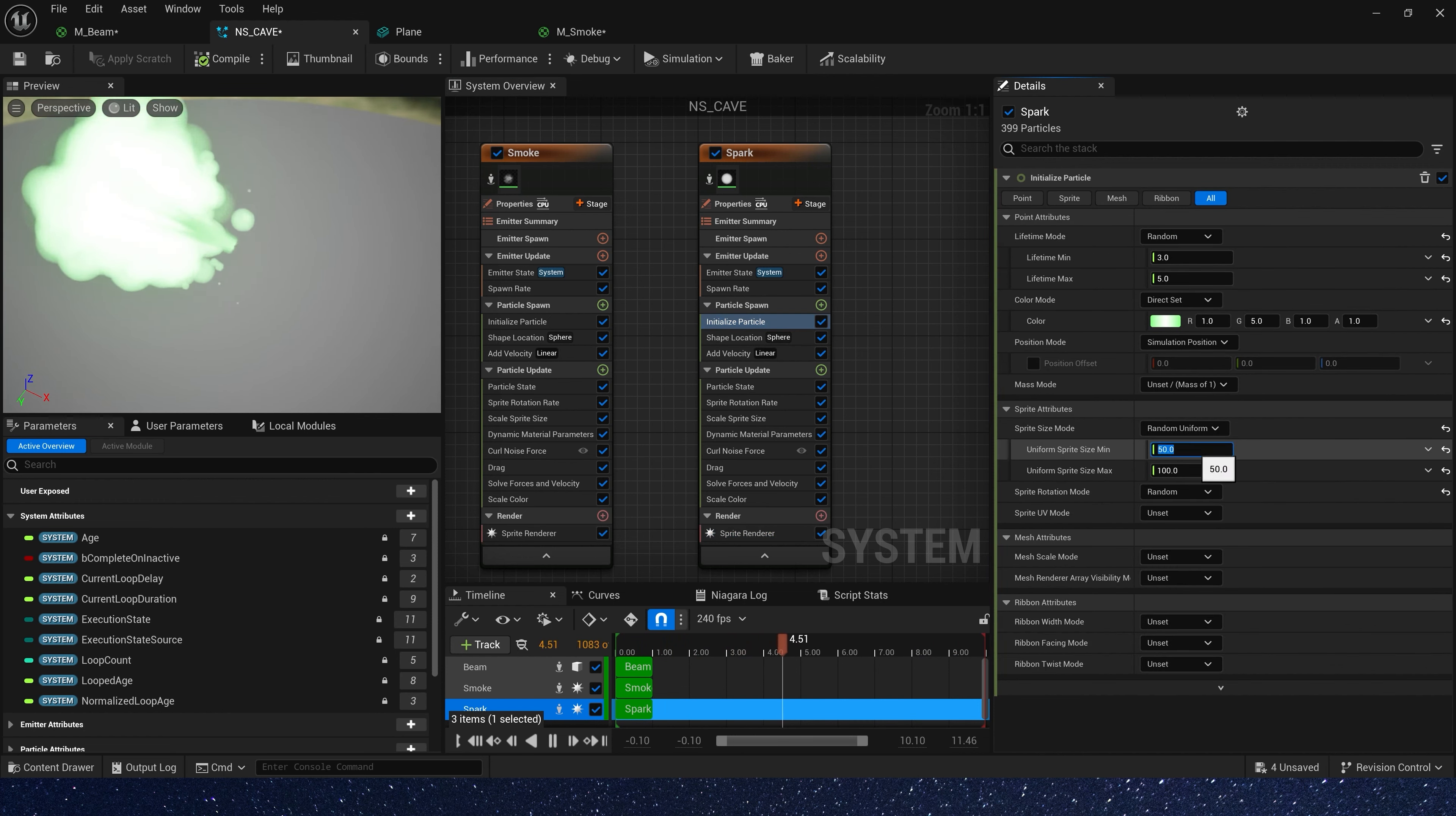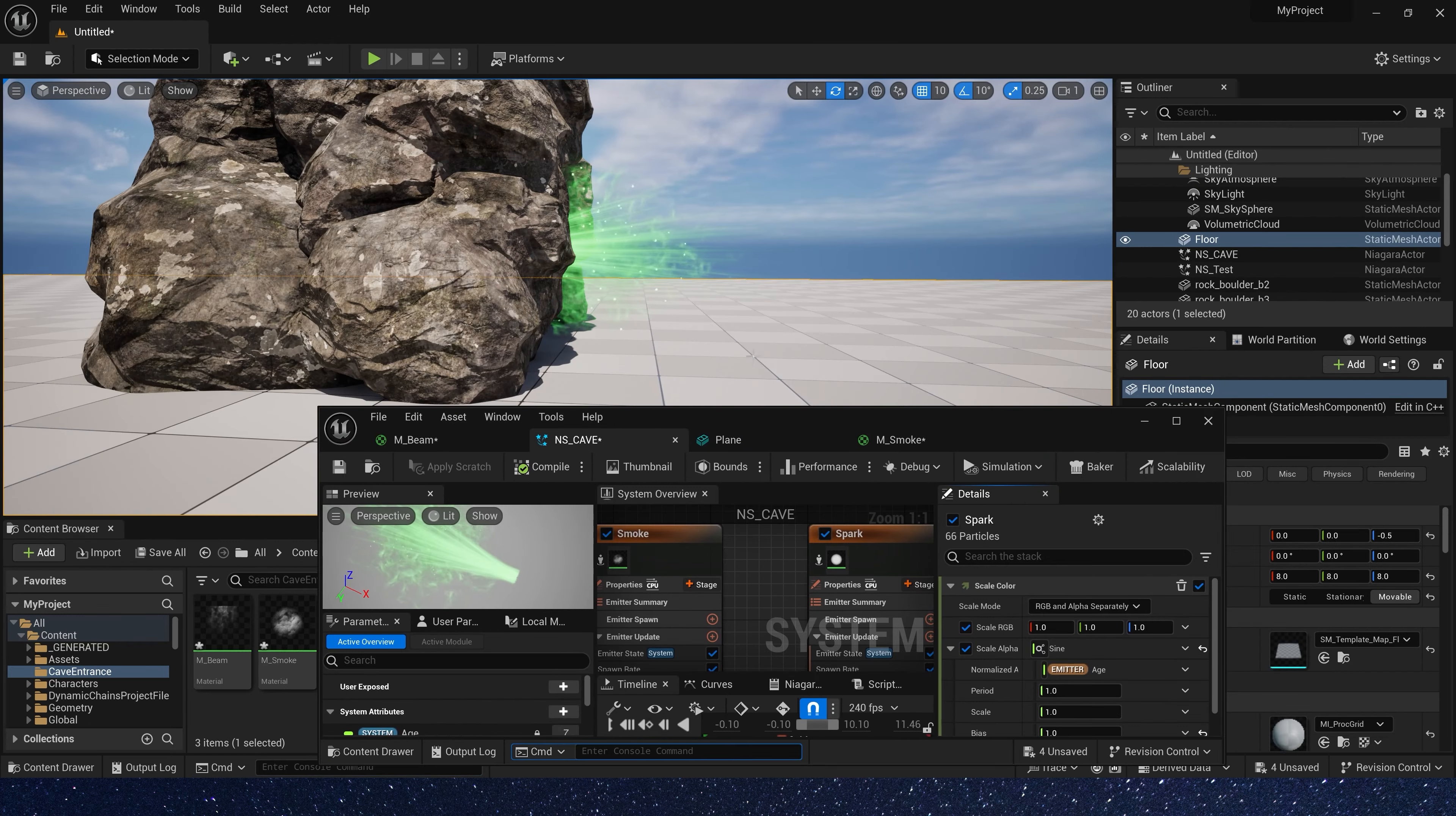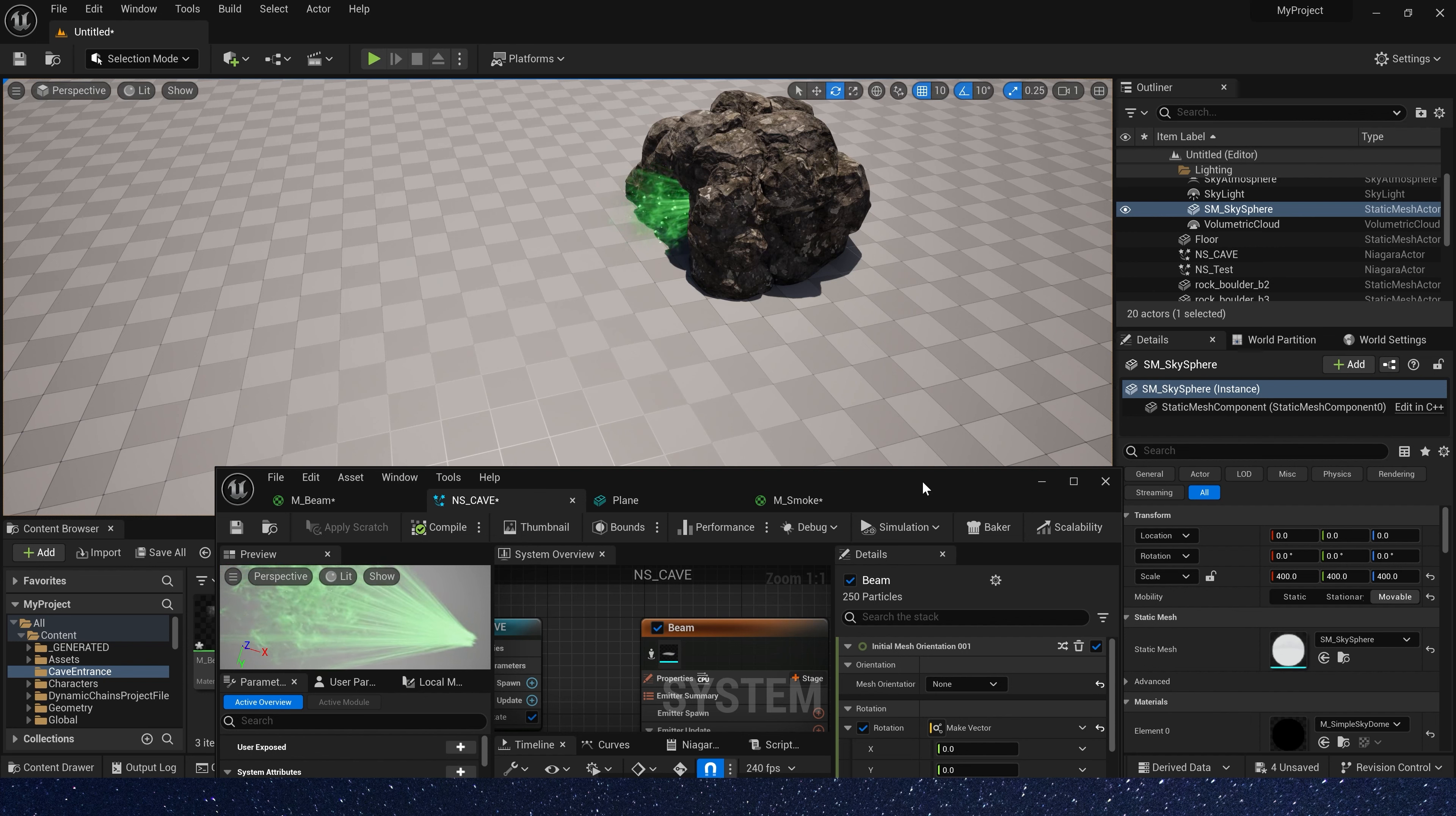Now let's copy this emitter and add some spark effect. Default sprite and sprite size just 1 to 2. Spawn rate is 20. Then we can change scale alpha to create a flash effect. Add a sine, just change bias to 1. We can also add a random period to change their frequency, 0.1 to 1. Okay, their frequencies are not the same.